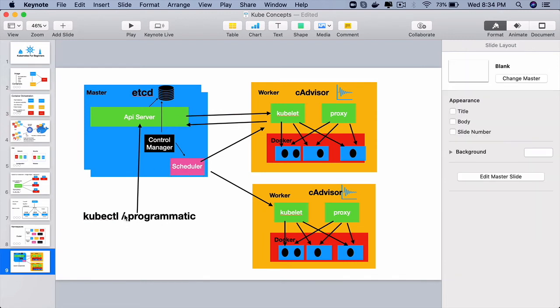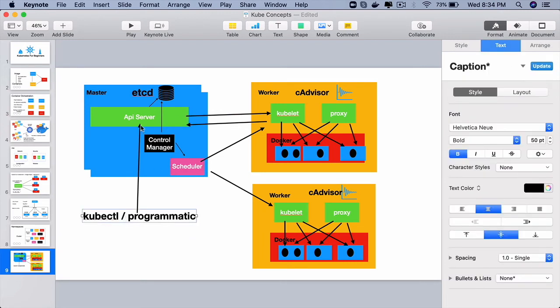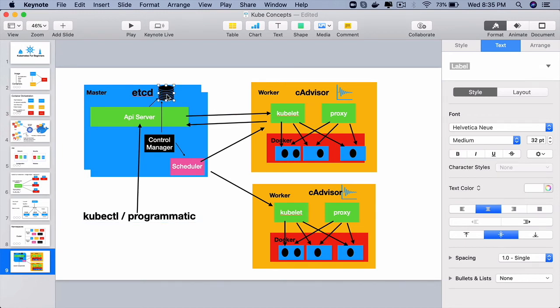we as programmers or DevOps engineers will communicate with the API server which is a RESTful API. Whatever we ask to do, it could be creation of deployment service, etc. That information will be stored in the etcd.